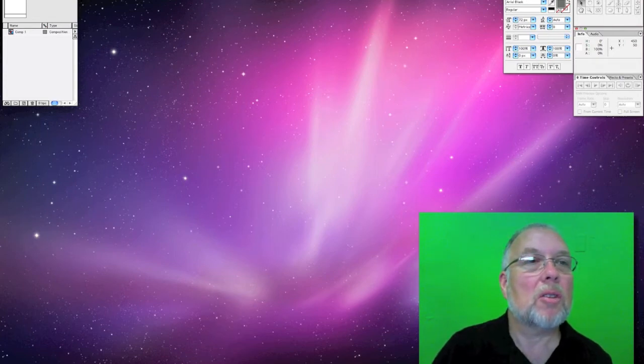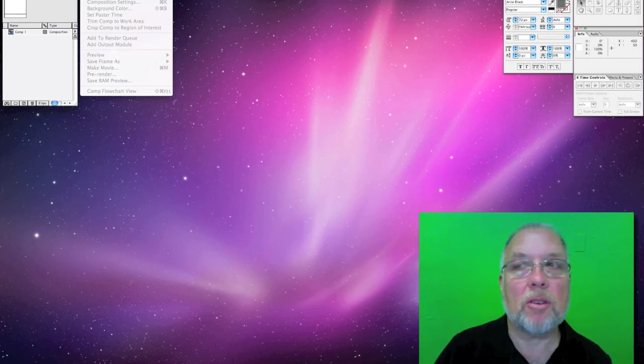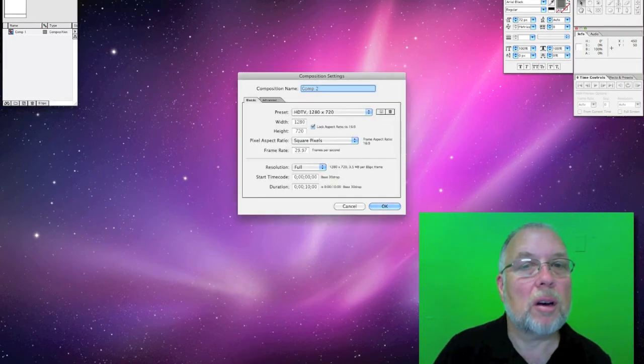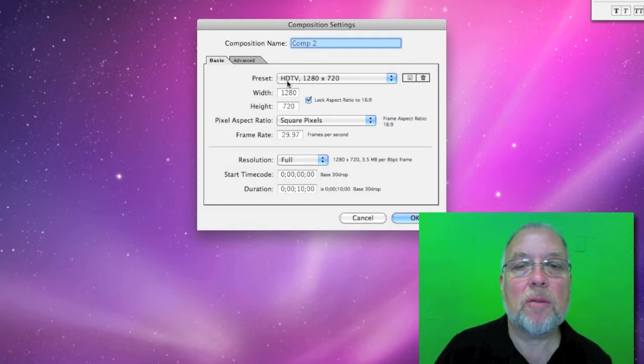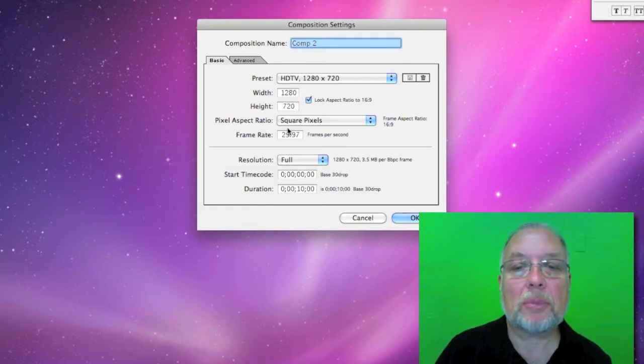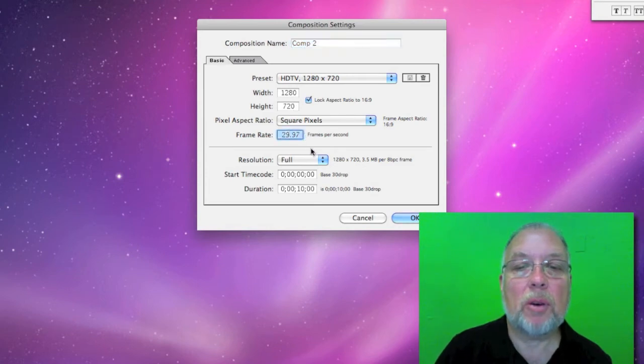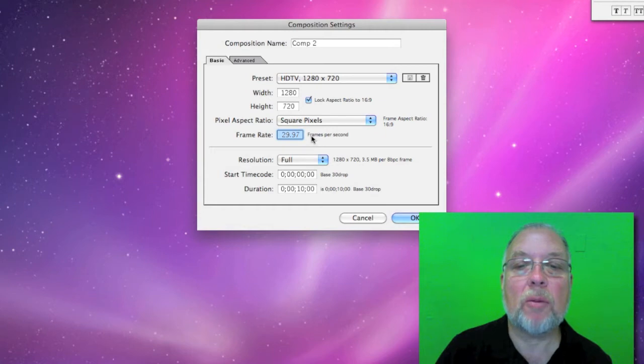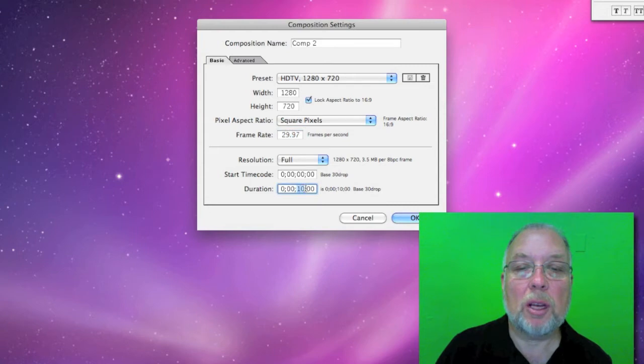So we can go to composition. This will give us a new composition. We can do the new composition. Make sure you're set at high definition and 1280 by 720. And you want to keep the frame rate at 29.97, which is the frame rate for video and television. And about 10 seconds would be good and zero frames.